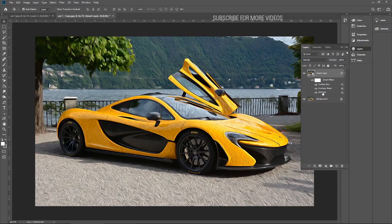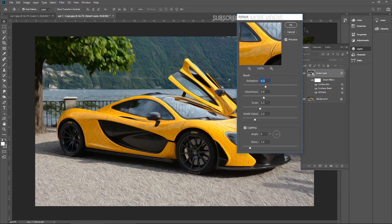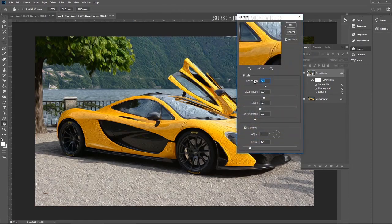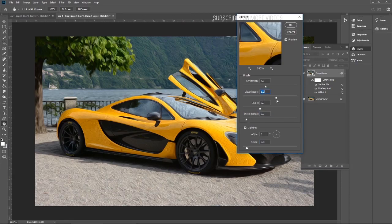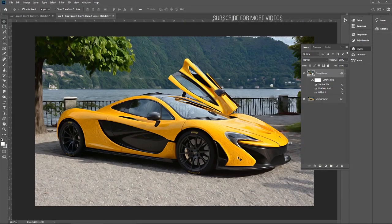Now I have a choice to change the oil effects. Just double-click on the Oil Paint smart filter — click OK if you get any dialog box — and you can see all the values I set. I don't need the shine at this stage, maybe just a little. I can adjust the cleanness, stylize, and scale values.